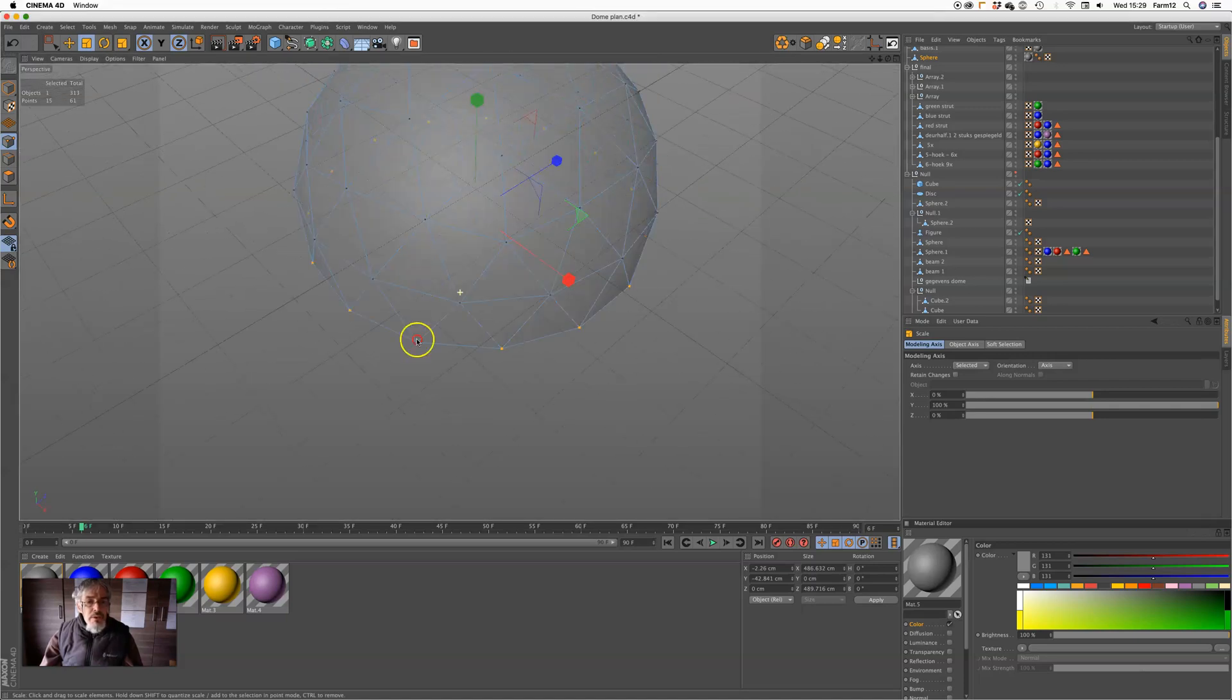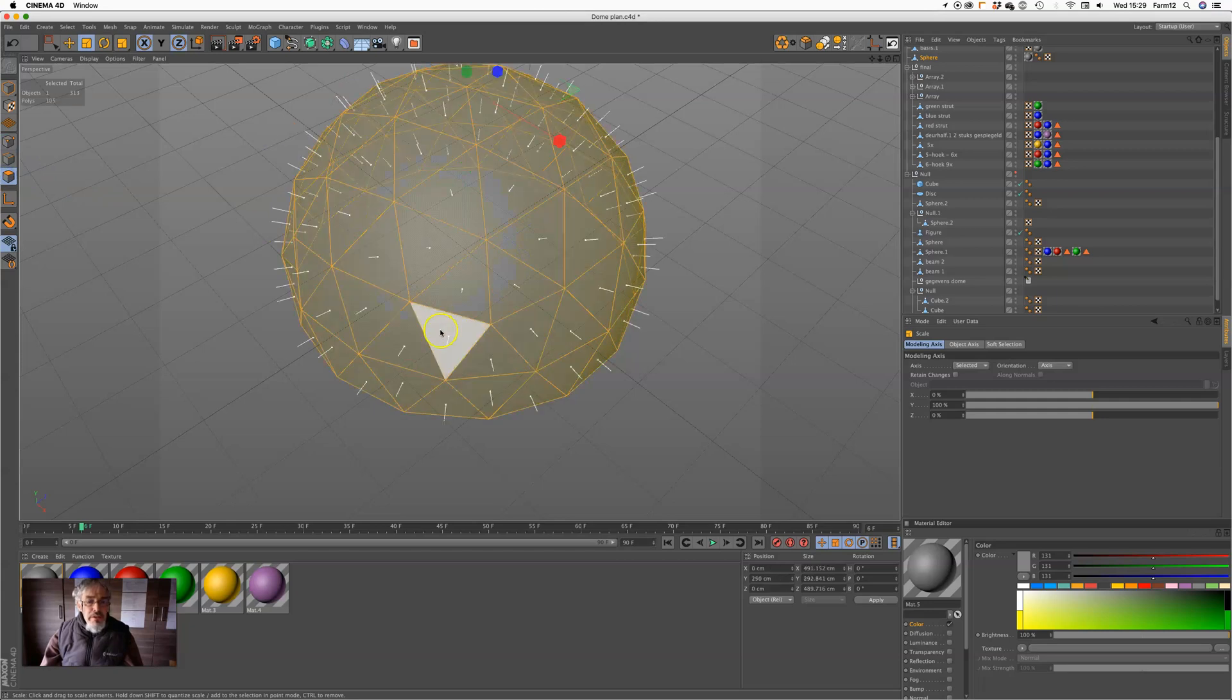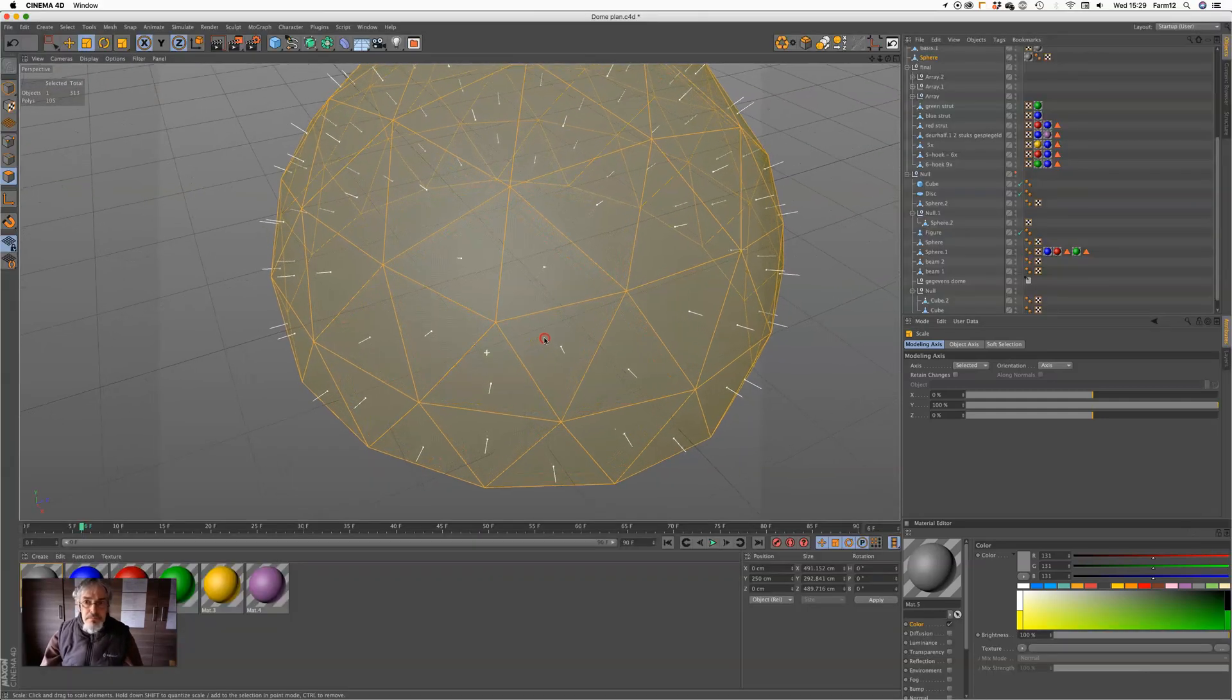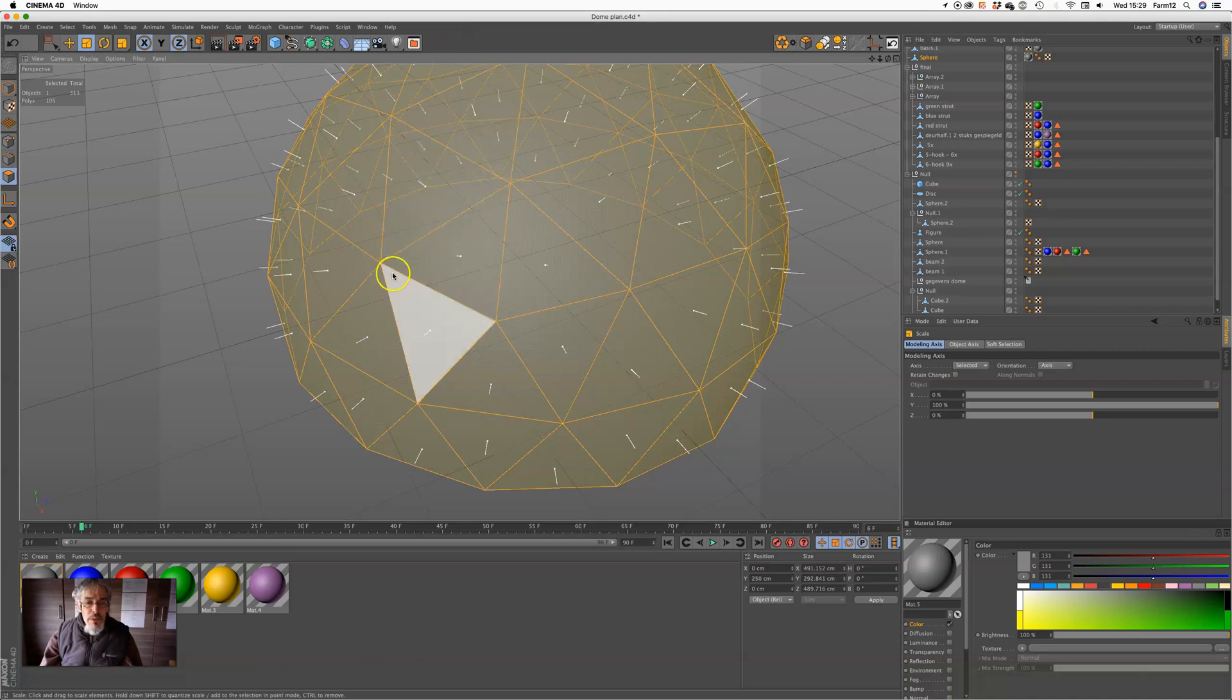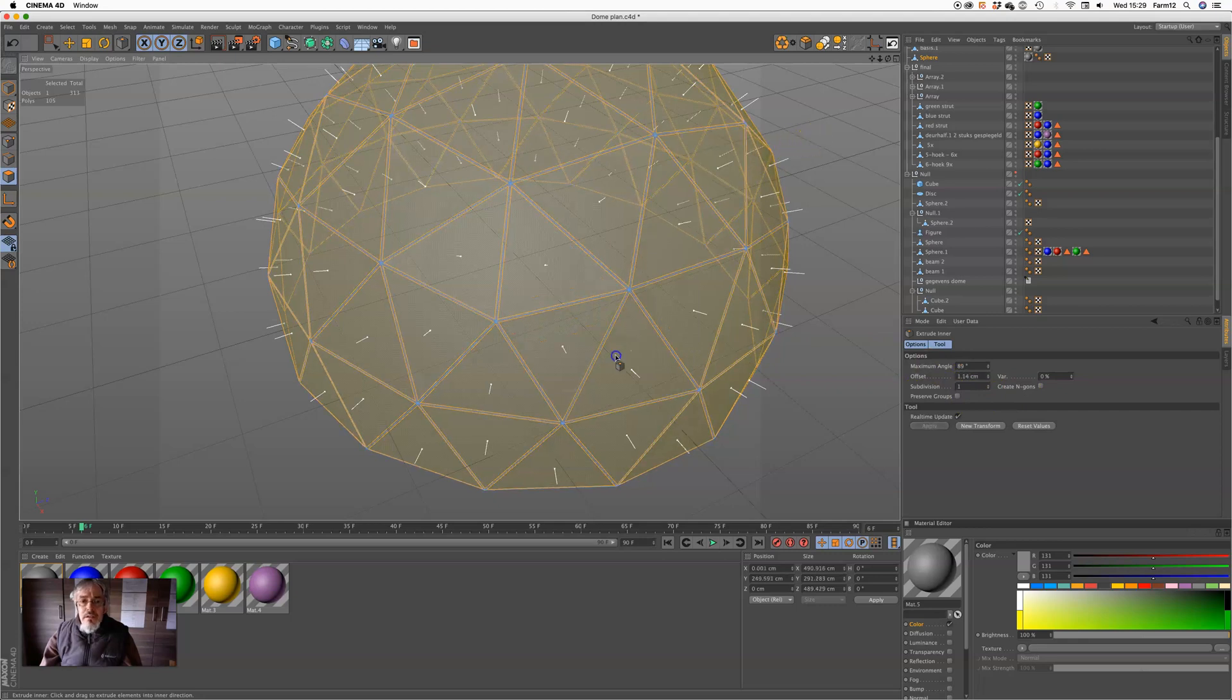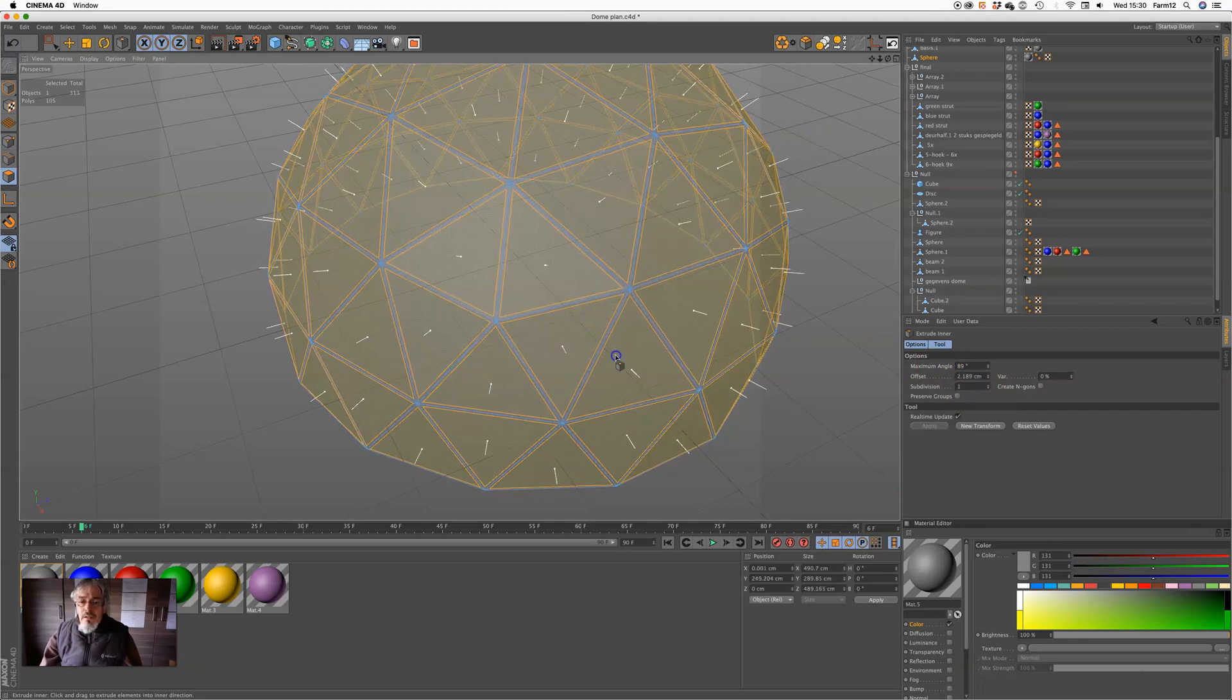And then, furthermore, what I did was create a bevel on all these edges. It's about three centimeters.